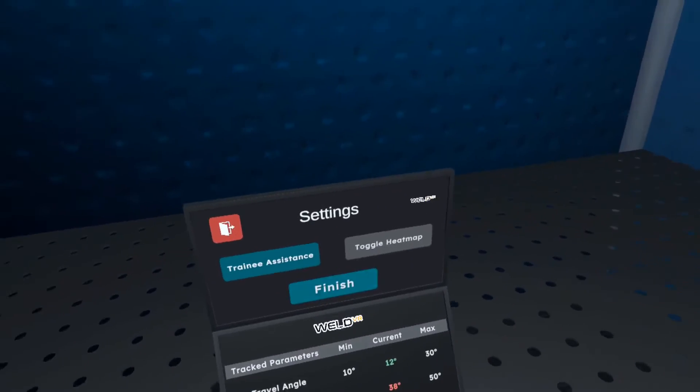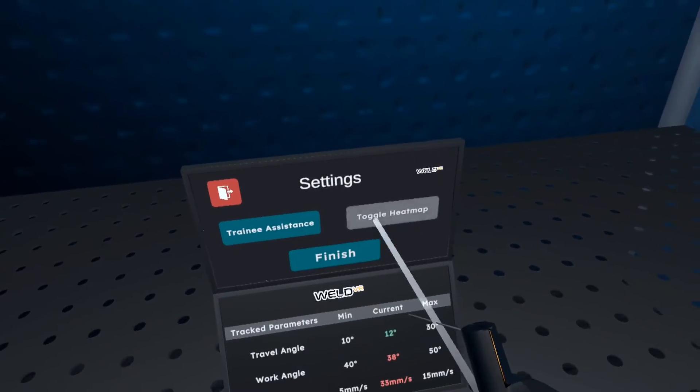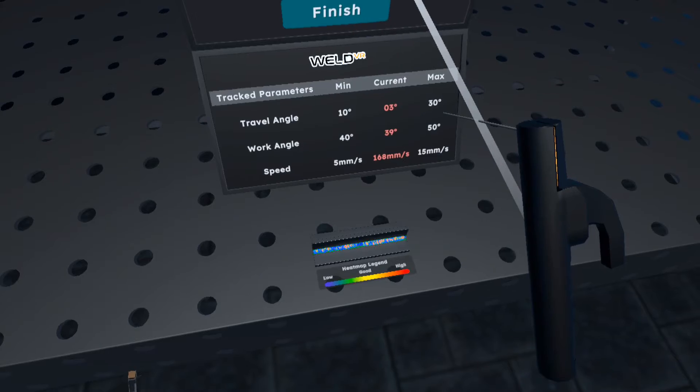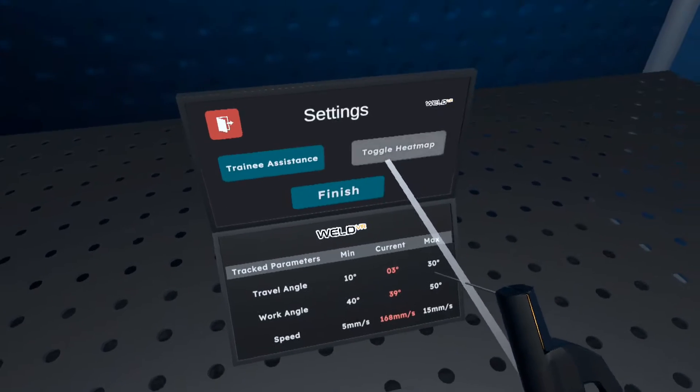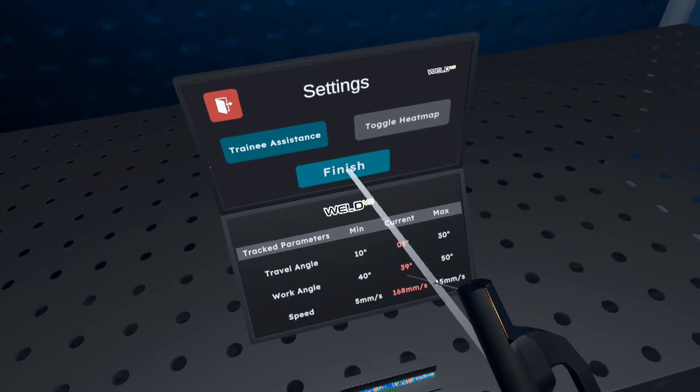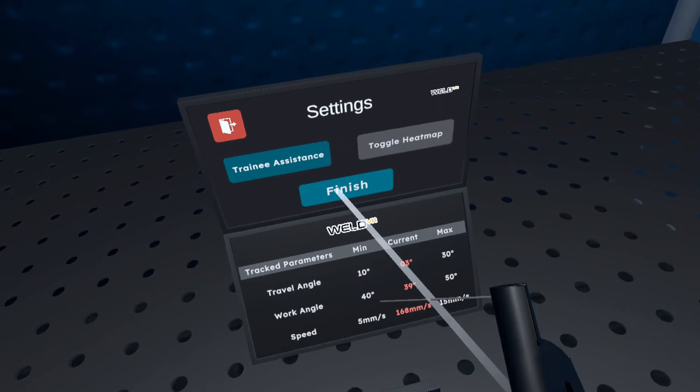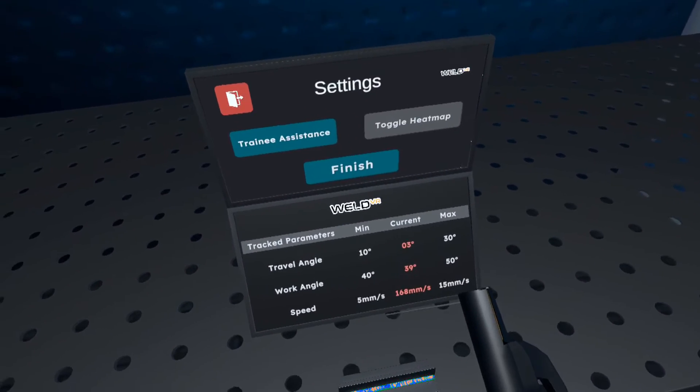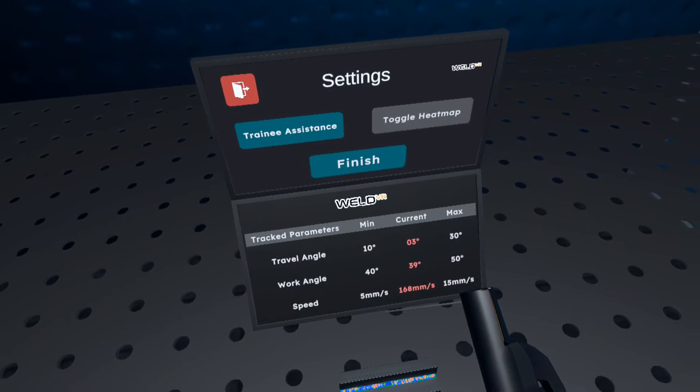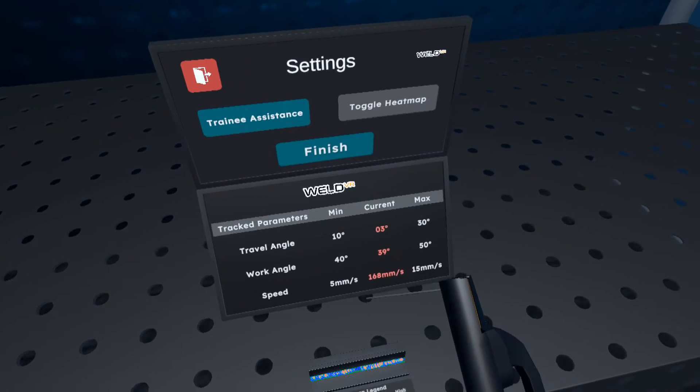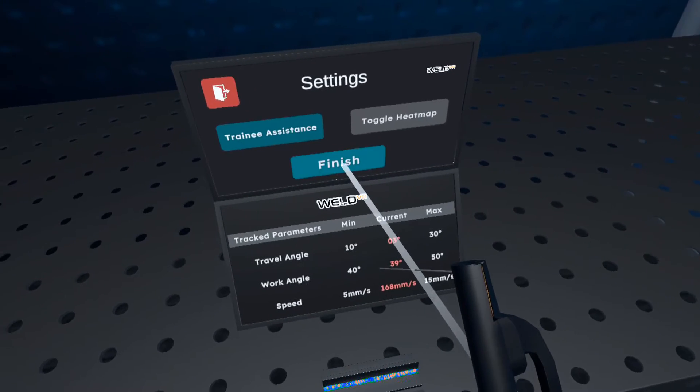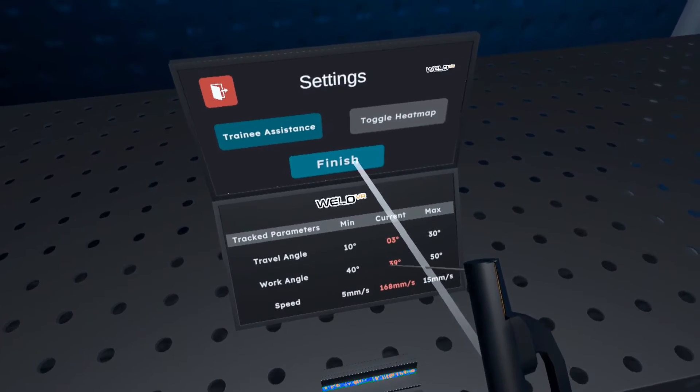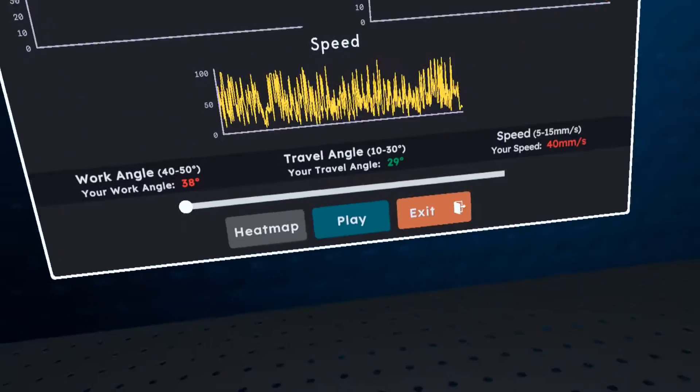In the training module, we can experience a simulation of the actual welding process, which closely resembles real welding. We can try three types of welding and three types of joints during the welding process. Additionally, you can review the parameters maintained during the welding process. It is very interesting.